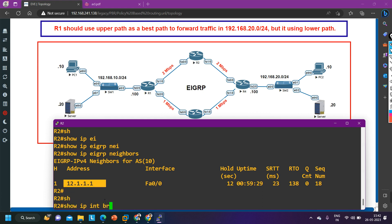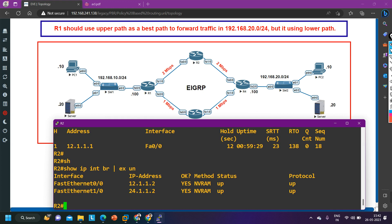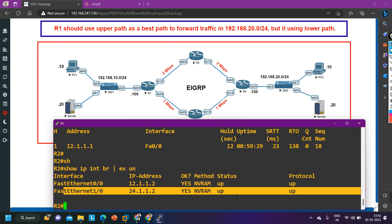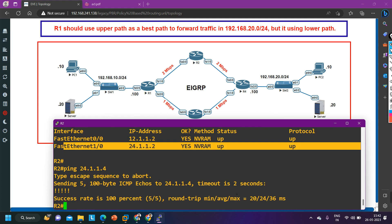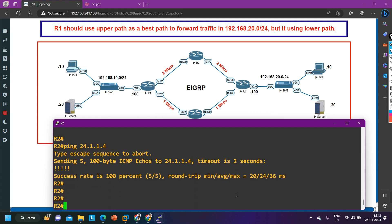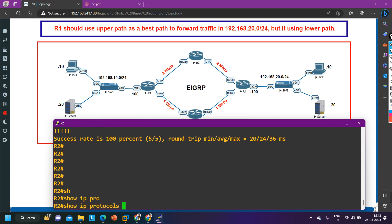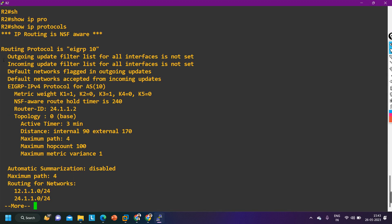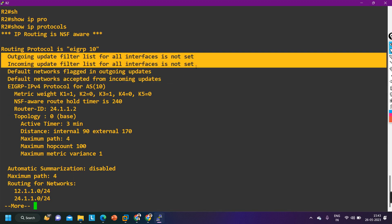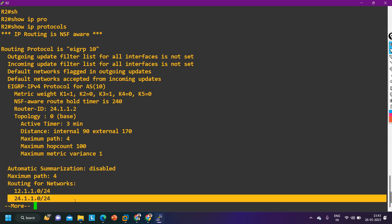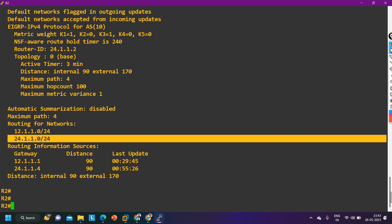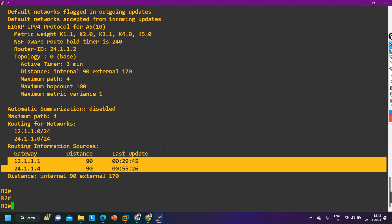Let me run `show ip interface brief | exclude unassigned`. Router 2 is running IP 24.1.1.2 on the link towards R4, and router 4 is running 24.1.1.4. Let me check connectivity: `ping 24.1.1.4` — yes, I am able to ping router 4. But then why is the EIGRP neighborship not there? Let me check `show ip protocols` — filtering is not configured for incoming or outgoing traffic, and routing is being performed for both the 12.0 and 24.0 networks. Both gateways are reachable, yet EIGRP neighborship is missing.